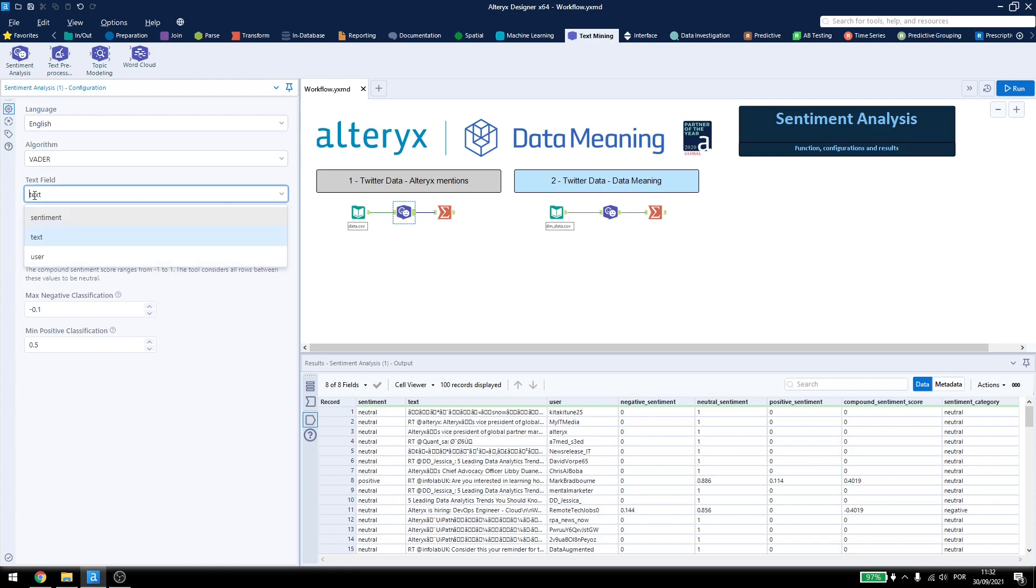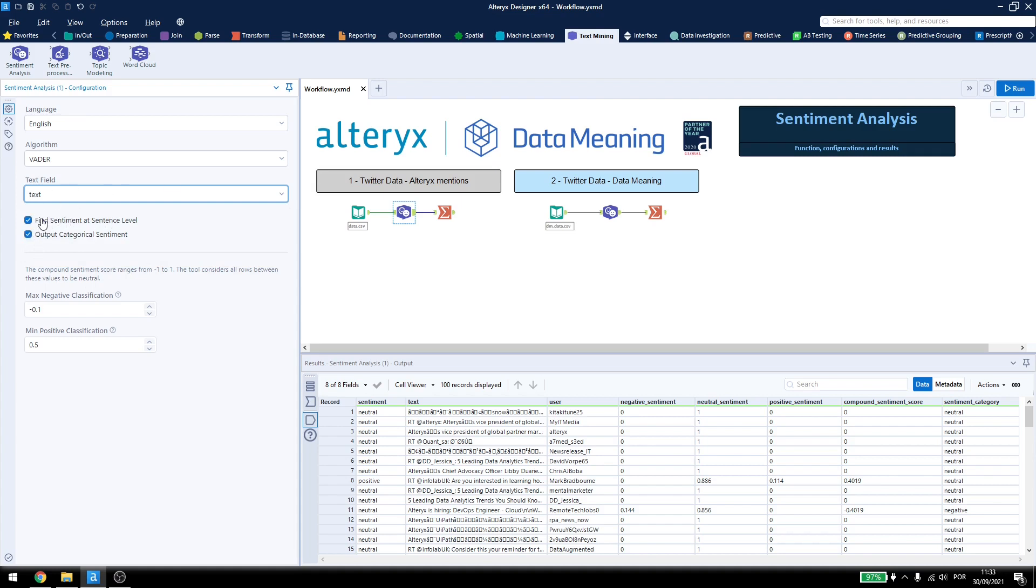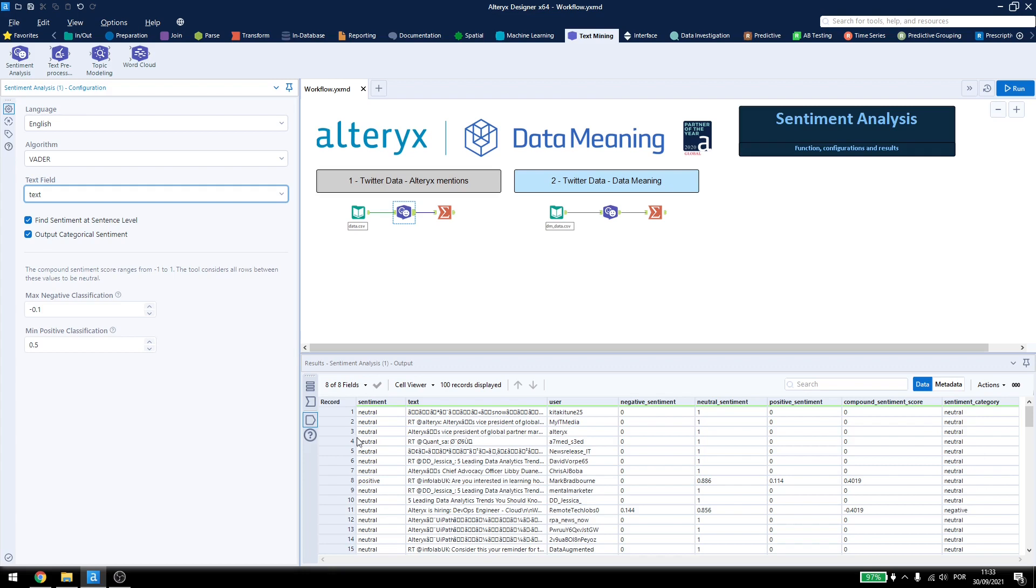Right now I select to use the text as this field I want to find the answers to, and in this option I enabled both of them. So, Find Sentiment at Sentence level can give us a better result, because it breaks down the data at commas or delimiters that it finds, and this output configuration will just output here if it's neutral, negative, or positive, based on the values from the compound sentiment score.